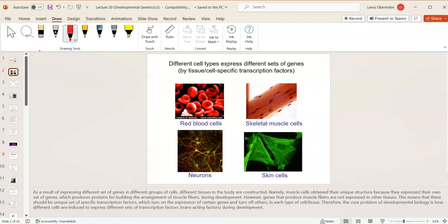Think of it like your television: the pixels are red, blue, and green — only three colors — but you can display infinite pictures because they're turned on or off in different combinations. Similarly, different cell types express different sets of genes. Red blood cells are different from muscle cells, neurons, and skin cells, all based on which genes are expressed.